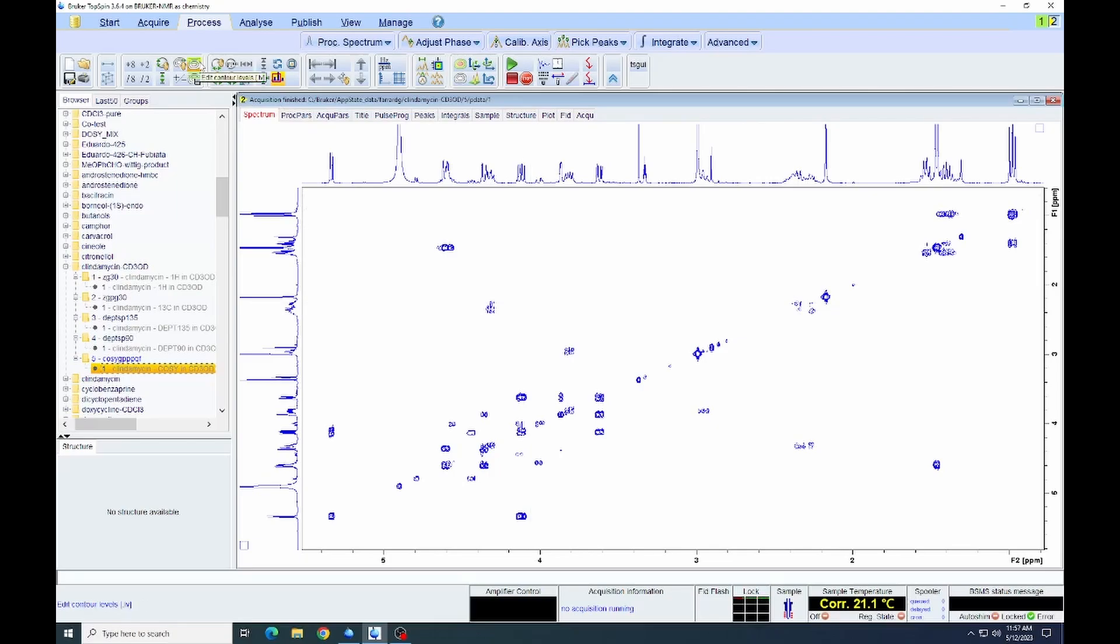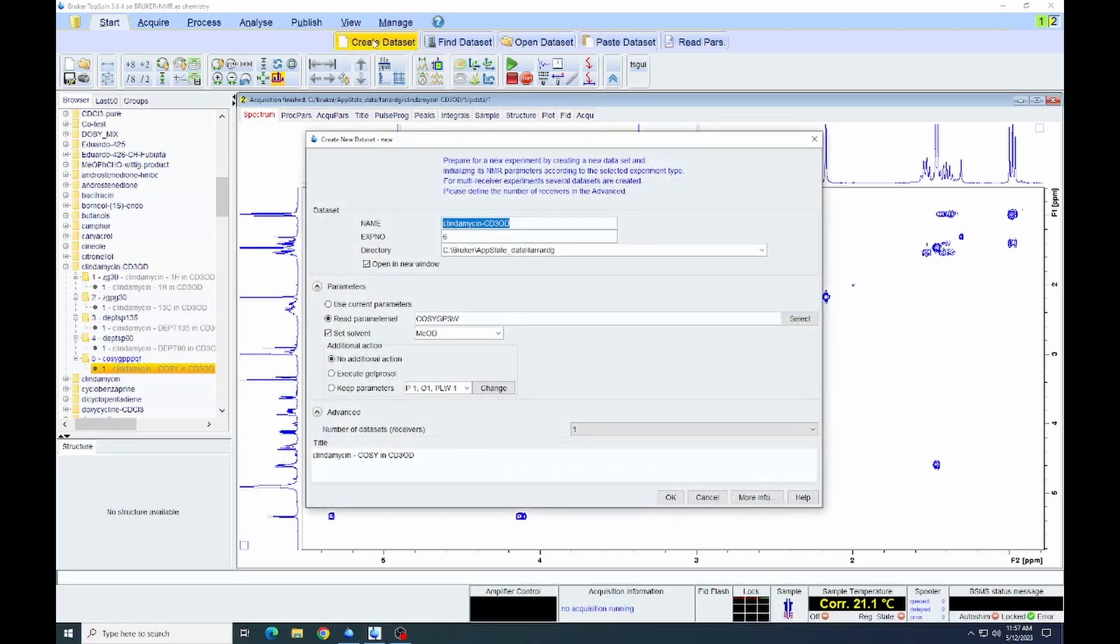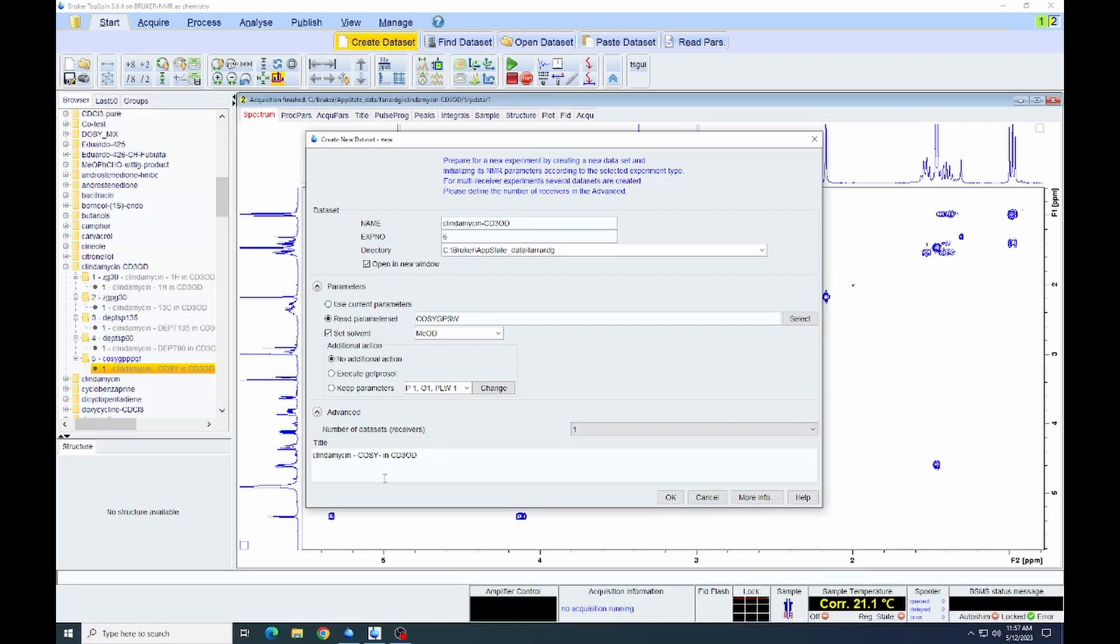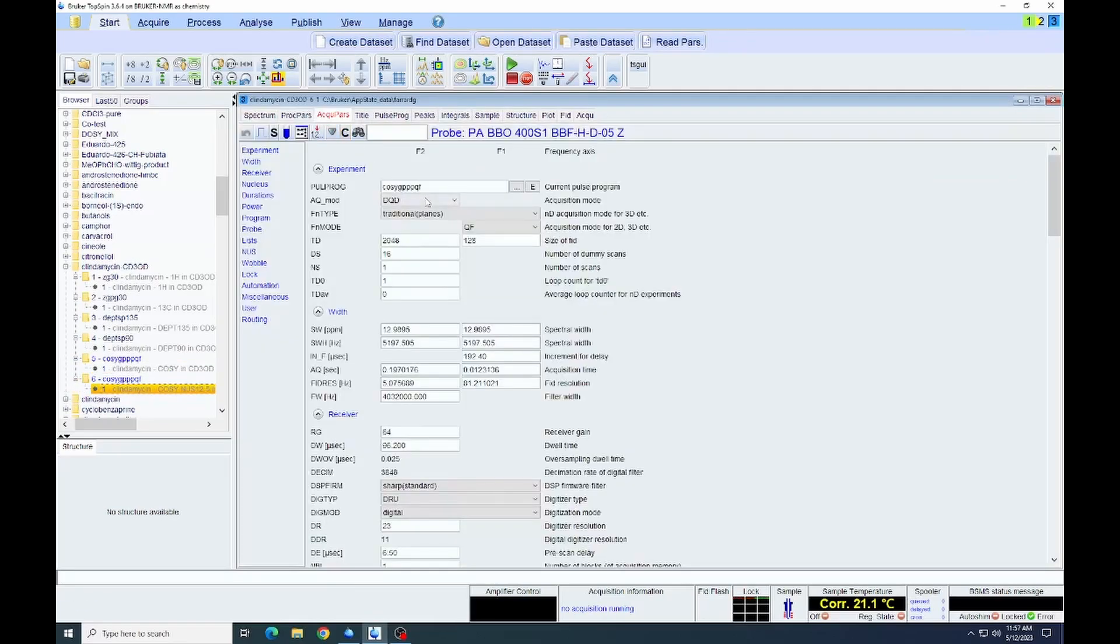Now that we've acquired the regular COSY, we're going to acquire the COSY with non-uniform sampling. We start the same way. We create a dataset. We will still go with the COSY, the same one that we had before. Update our title to the fact that this can be with non-uniform sampling. And click OK. We don't have to change anything else. We are going to start with the same COSY parameter set. Go to the acquisition parameters. We can see this set at 128 scans.